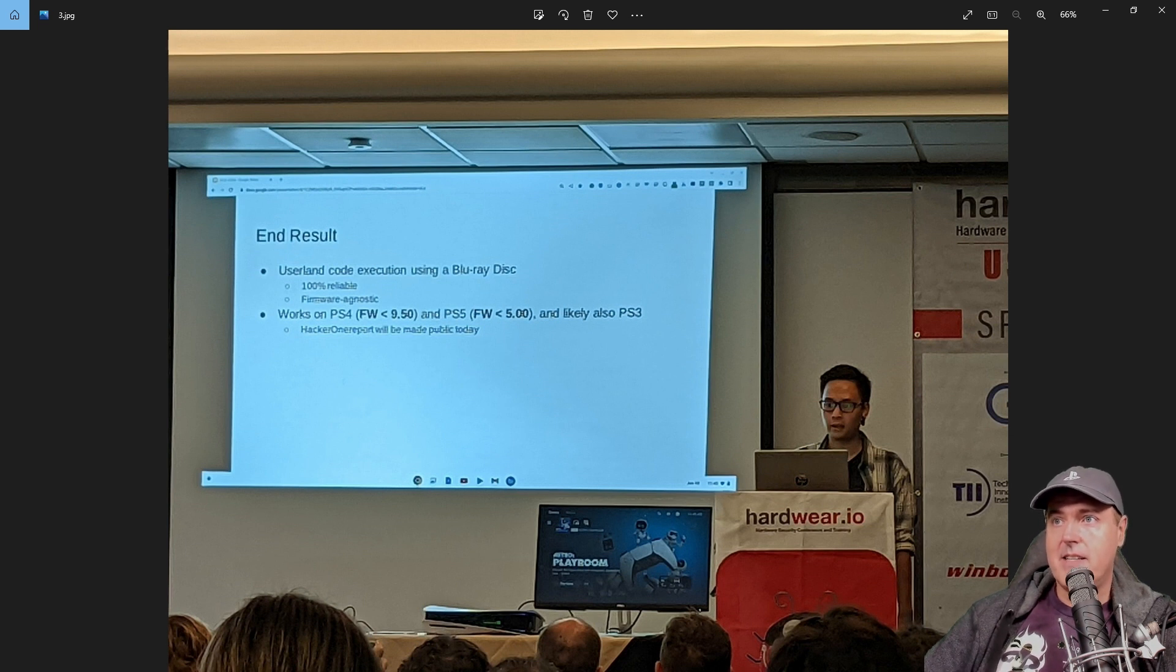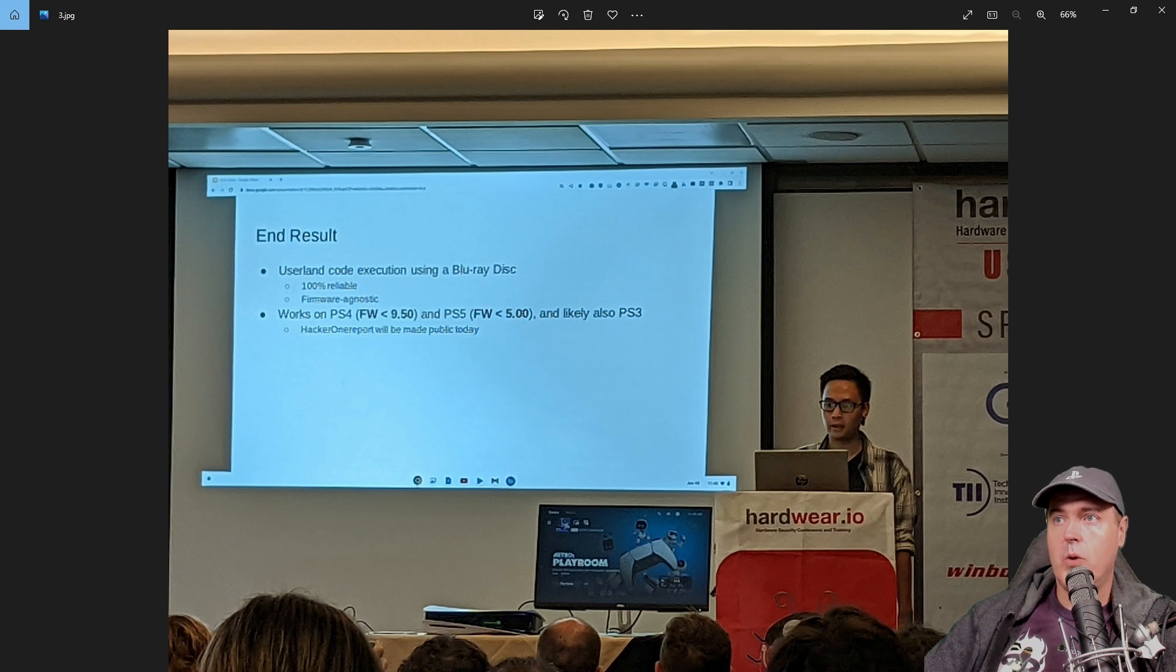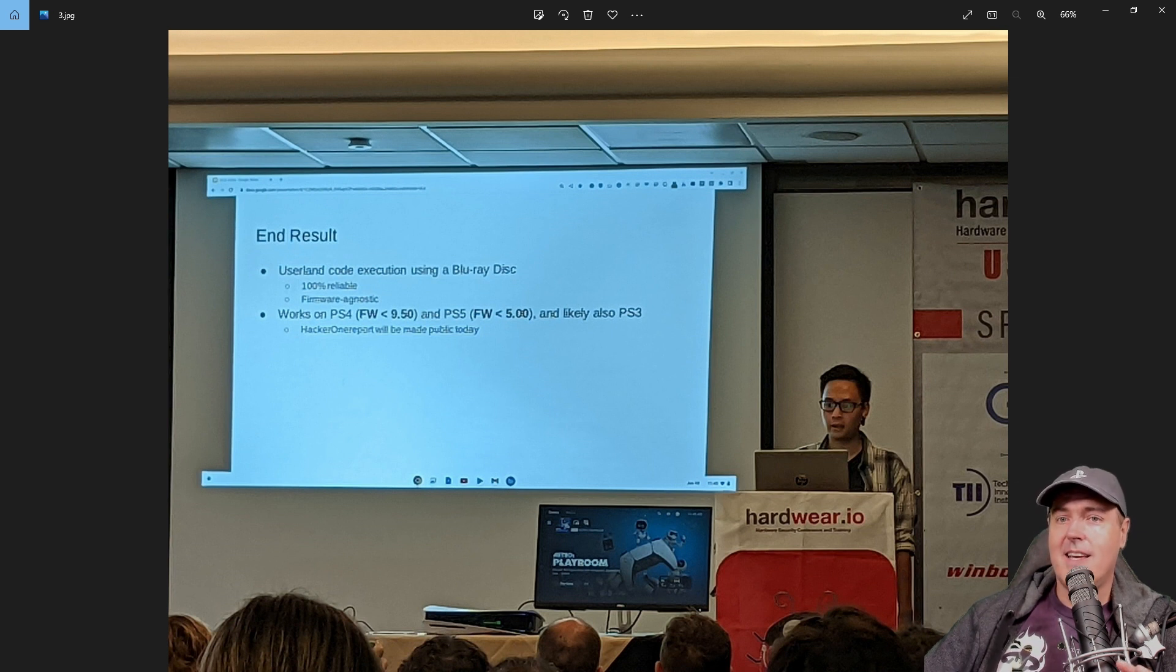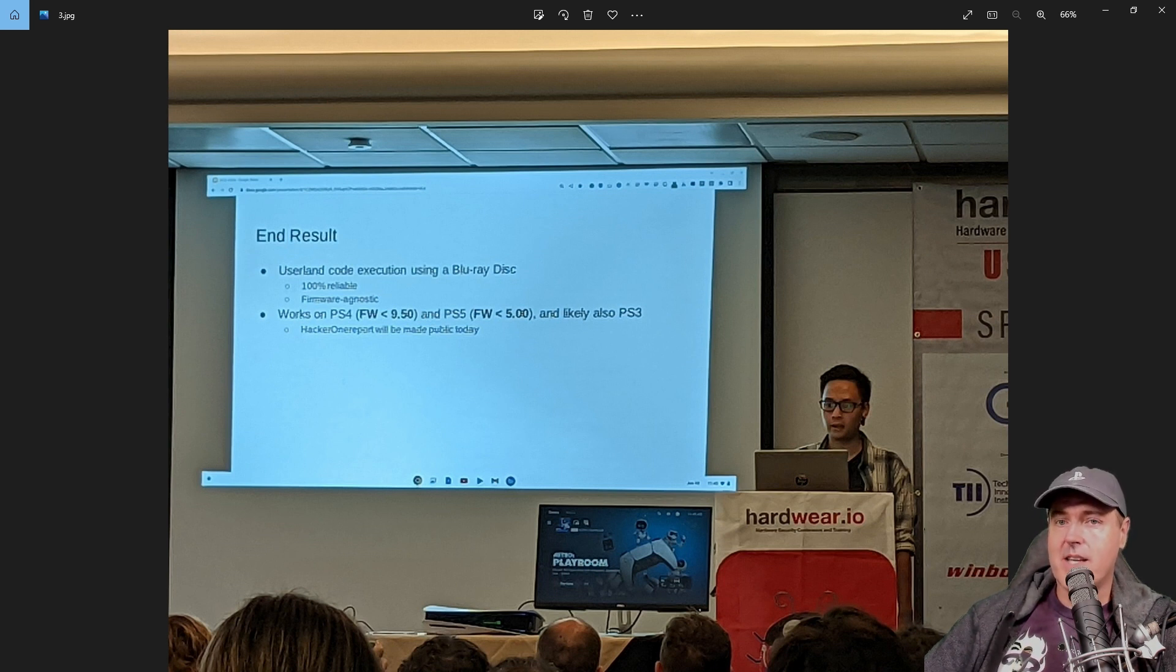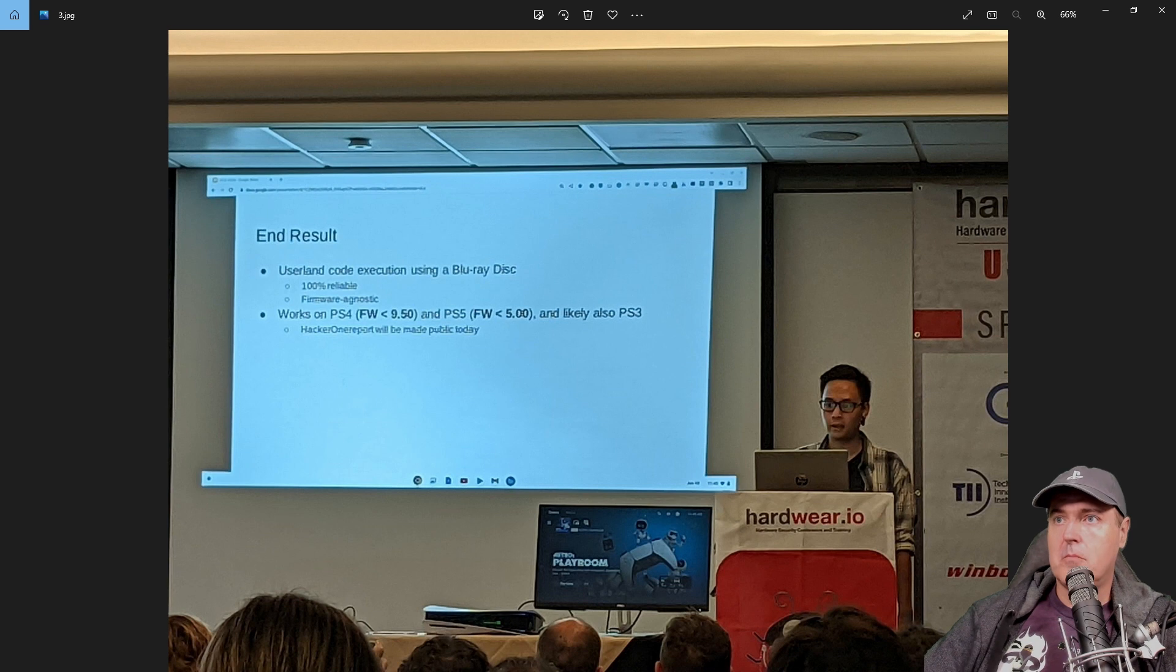It does say down in these slides, the HackerOne report will be made public today. And well, that was the reason that I was waiting for this video. And that is because that report is now available.